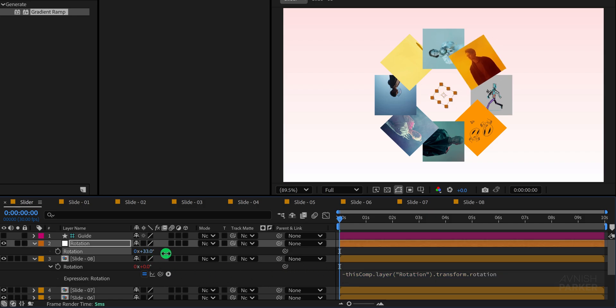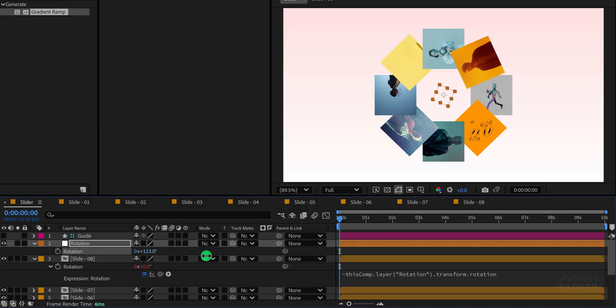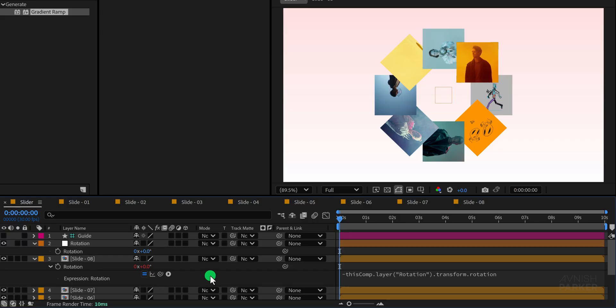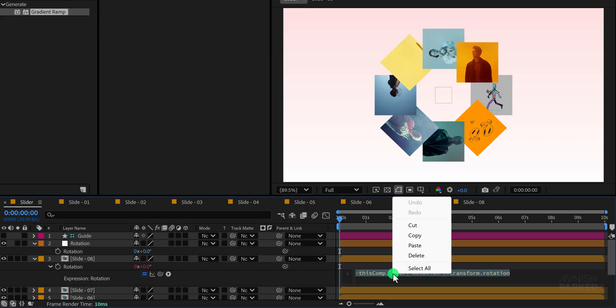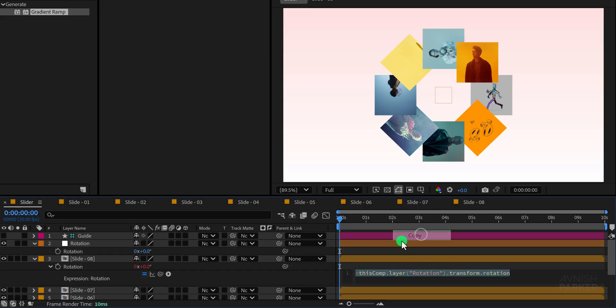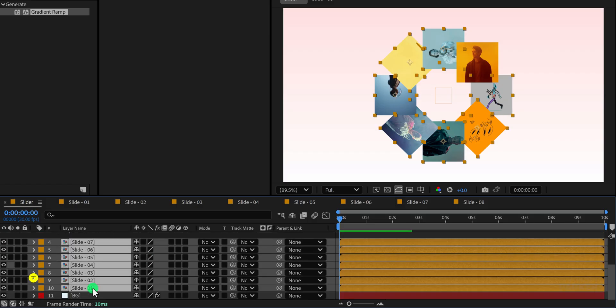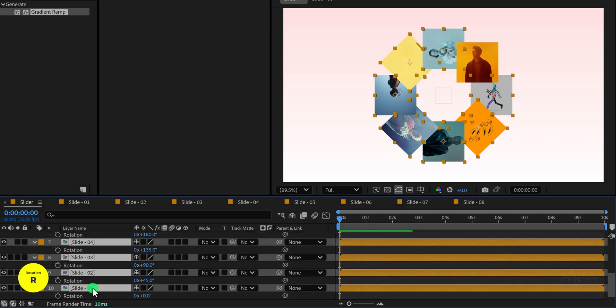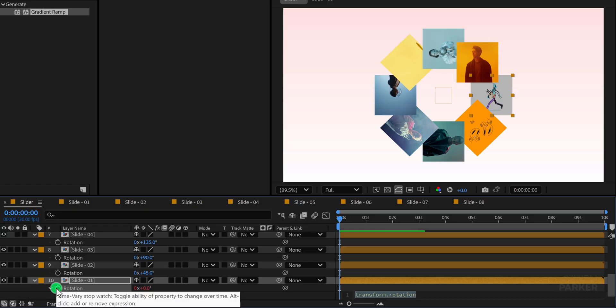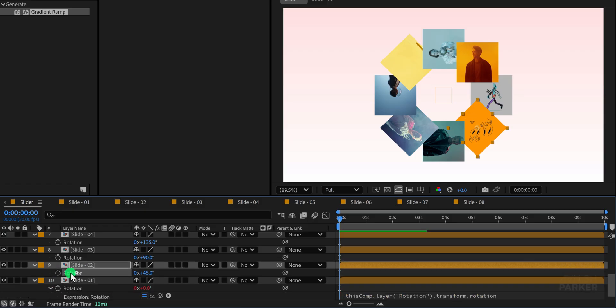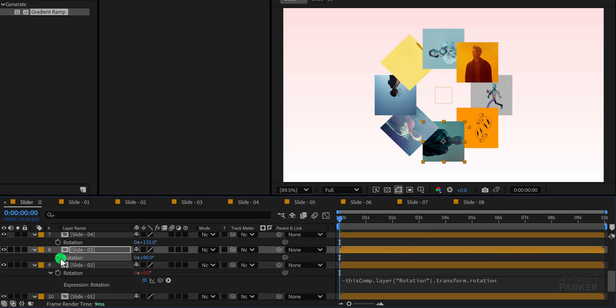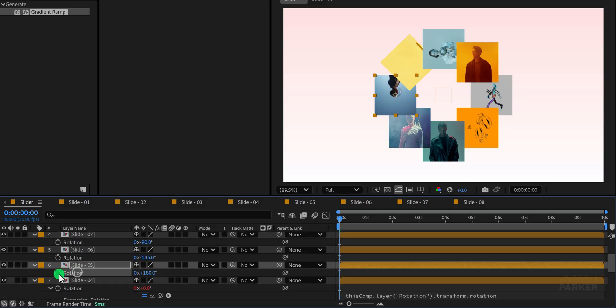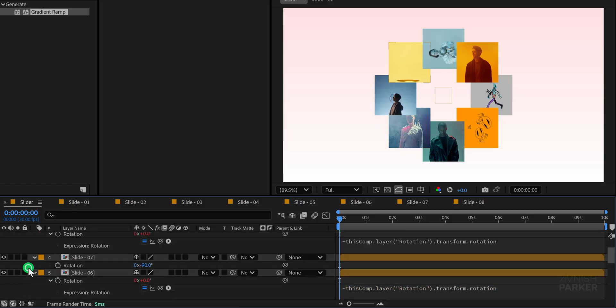For example, let's change the value to negative 10 and see the difference. Now repeat the same process for every slide layer. Copy the expression from one layer and paste it into the rotation property of the next layer. Continue this step by step until all of your slide layers are properly corrected and none of them have unnecessary rotation applied. This way, everything will align perfectly.